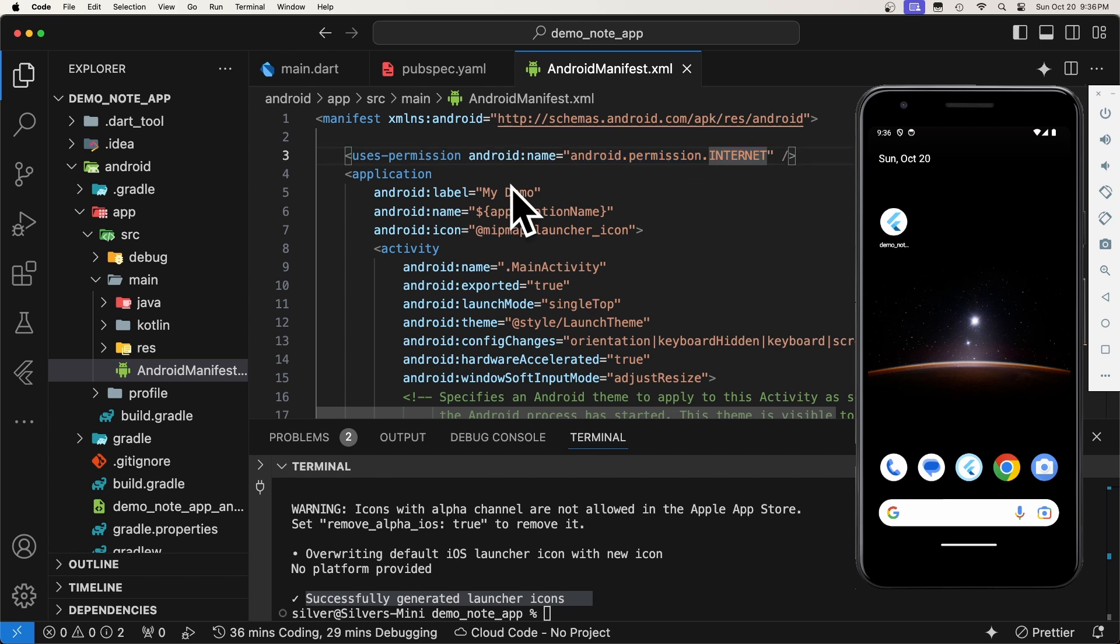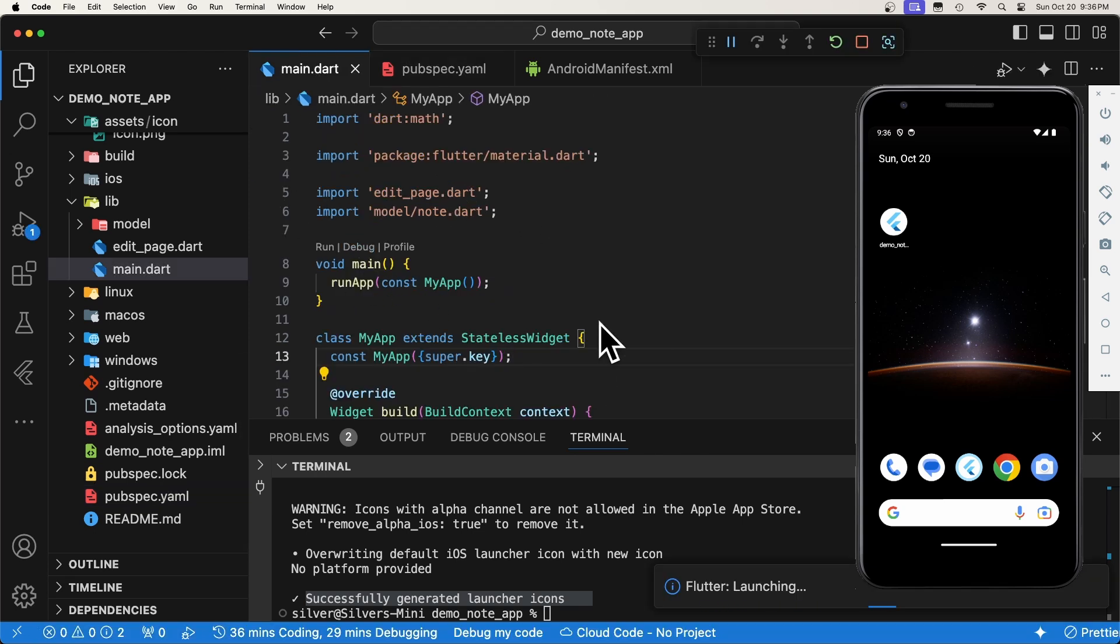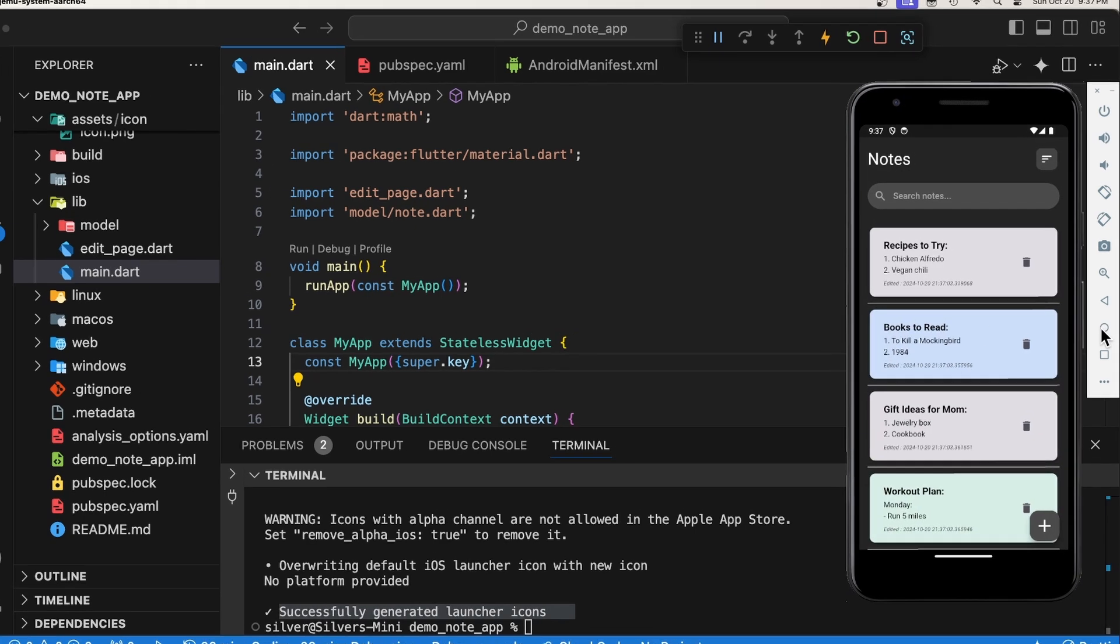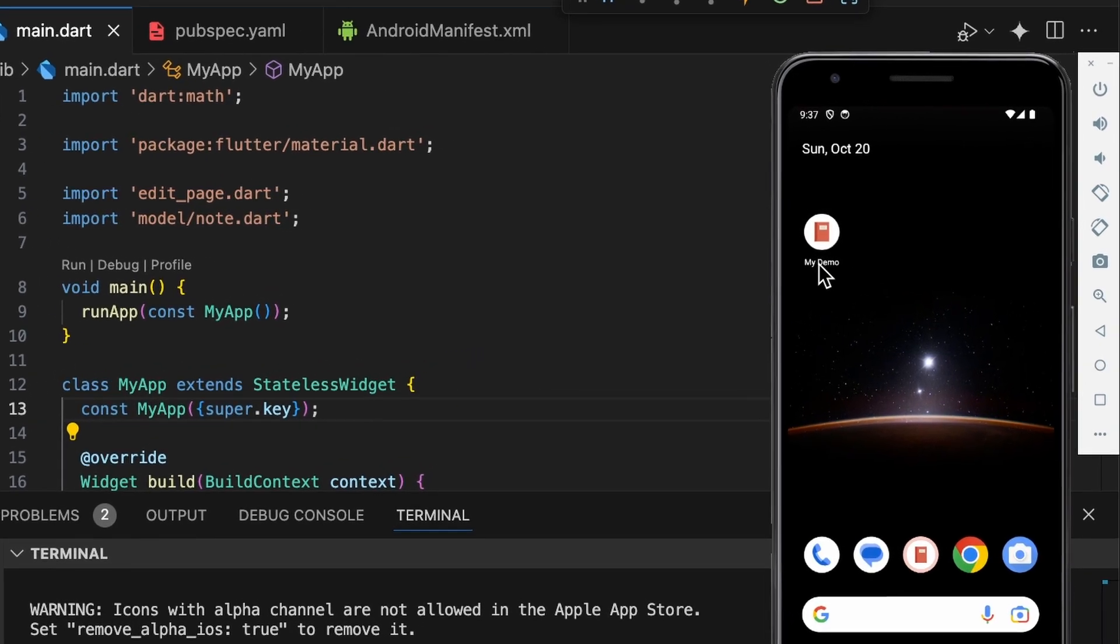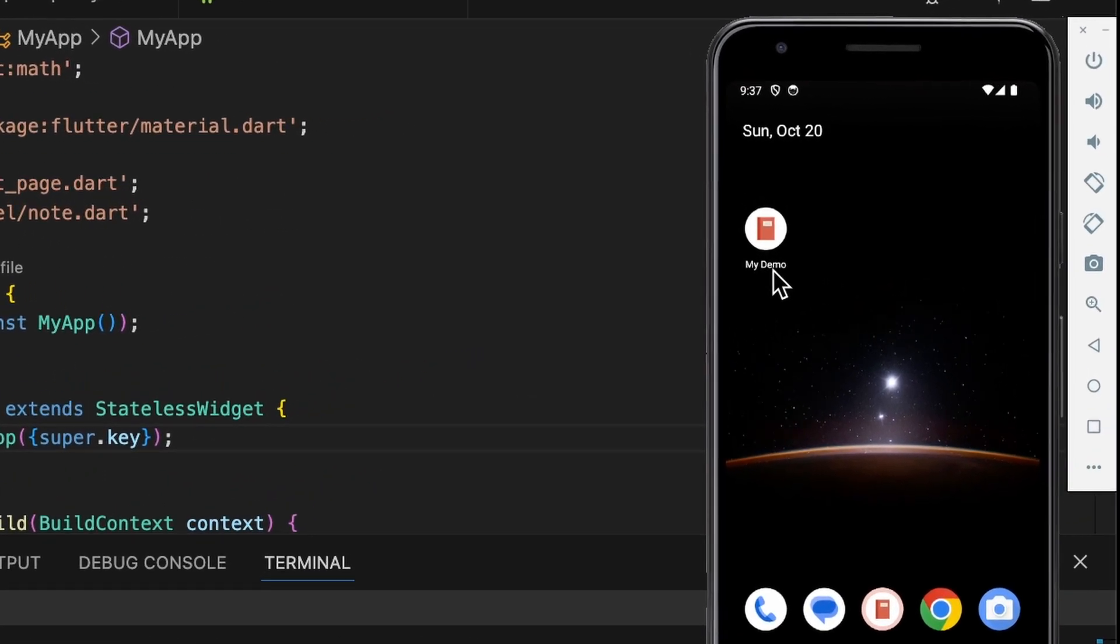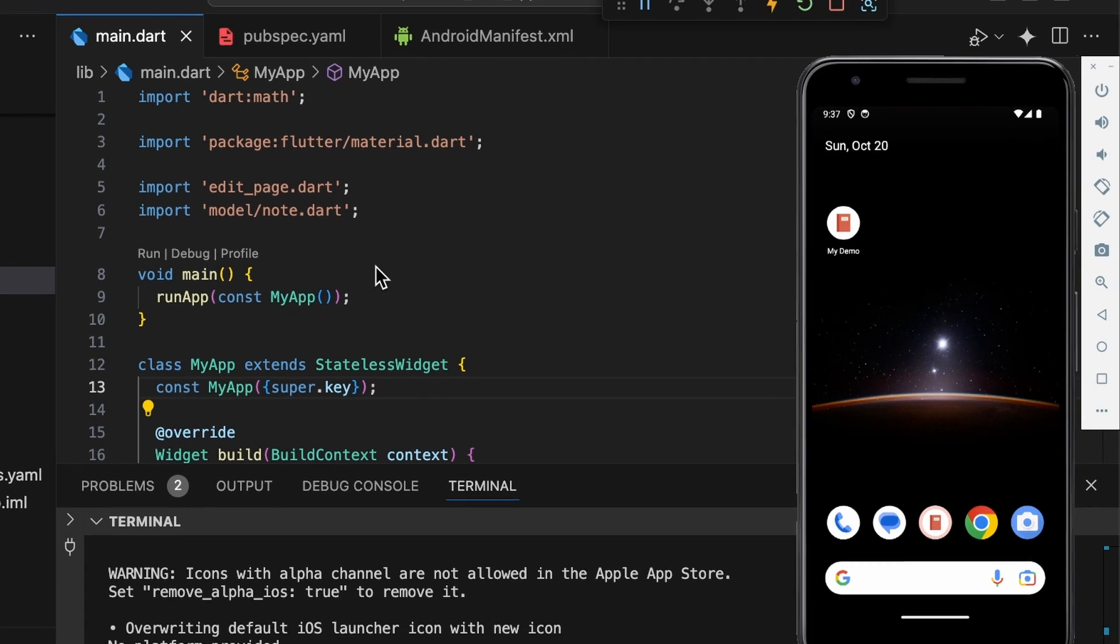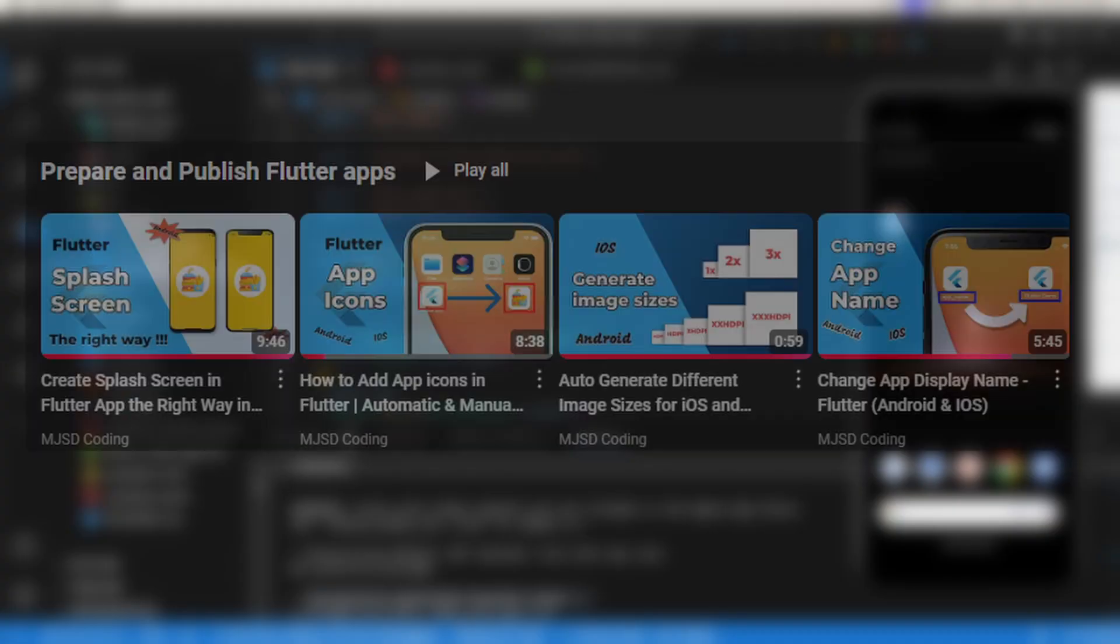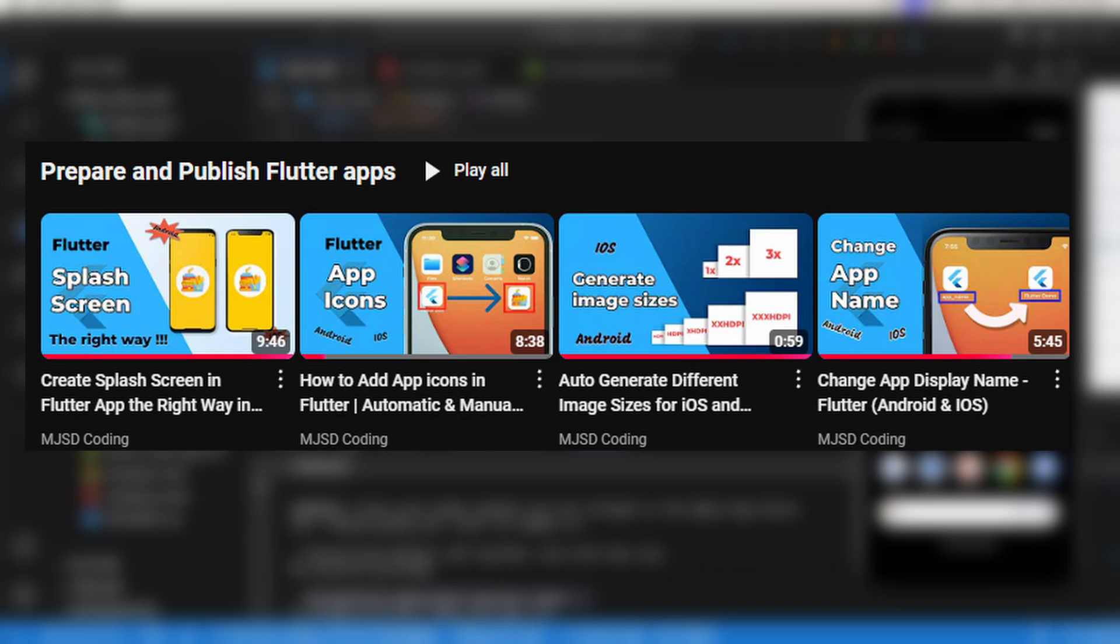Now that we have changed the app icon and the app name, let's run it to see the results. If we did everything well, we should see a new icon and a new app name here. As you can see, we have successfully replaced the app name and the default icon. If you would like to have a more detailed tutorial on how to change icons, app names, or add custom splash screens, check the corresponding videos in this playlist. The link will be in the description below.